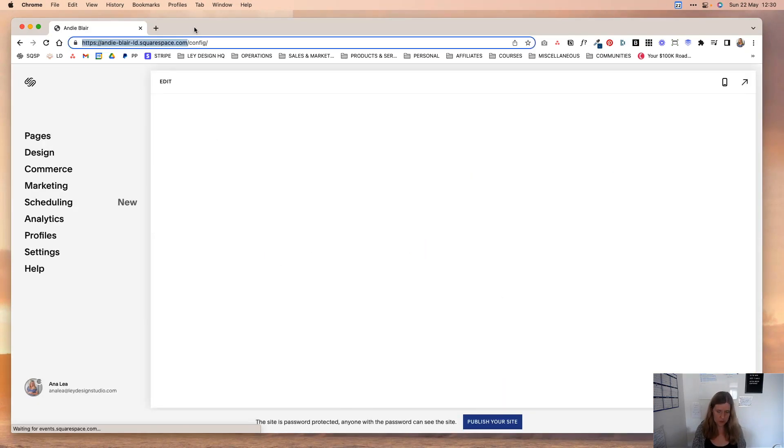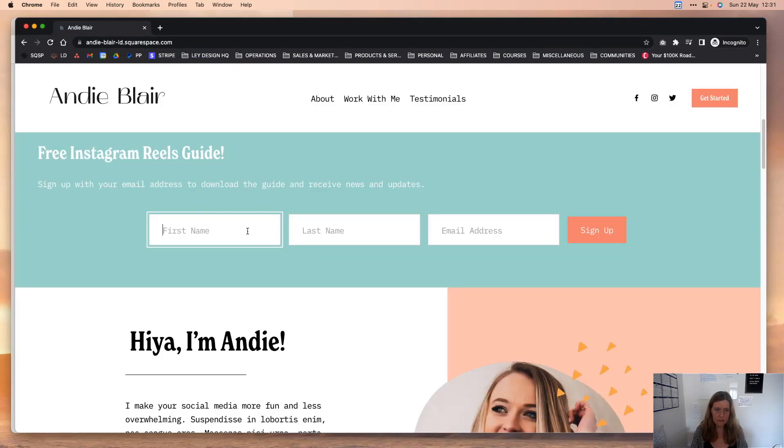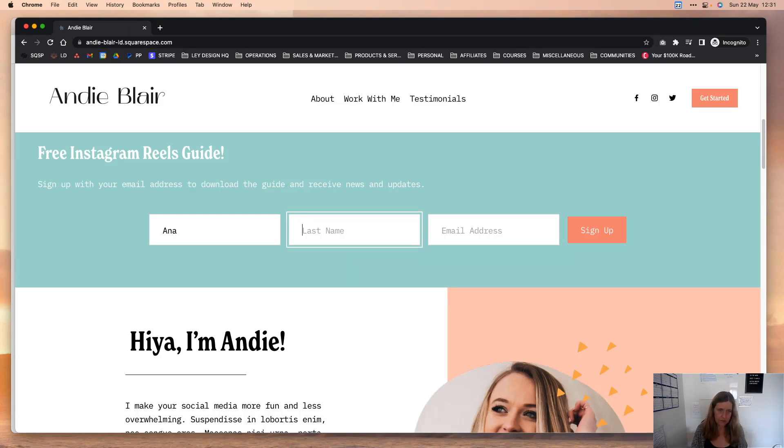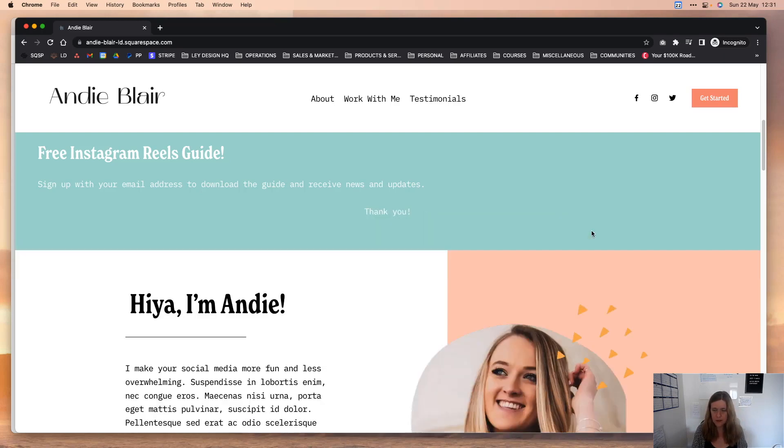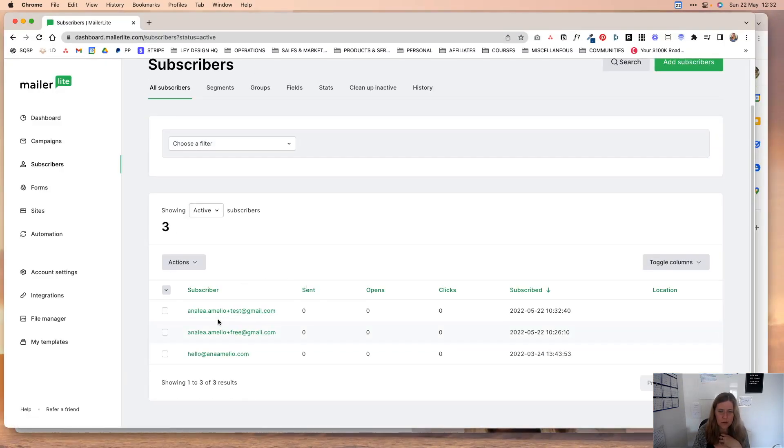And then I'm going to pull up an Incognito tab to make sure that this works. And I'm going to enter my information at gmail.com. And I'm going to click sign up. And let's see if we have a new subscriber in our MailerLite account. And as you can see, once we refresh the page, the subscriber is in here.